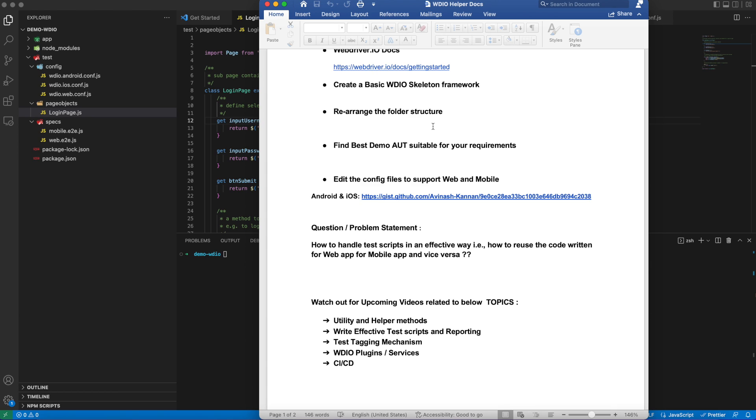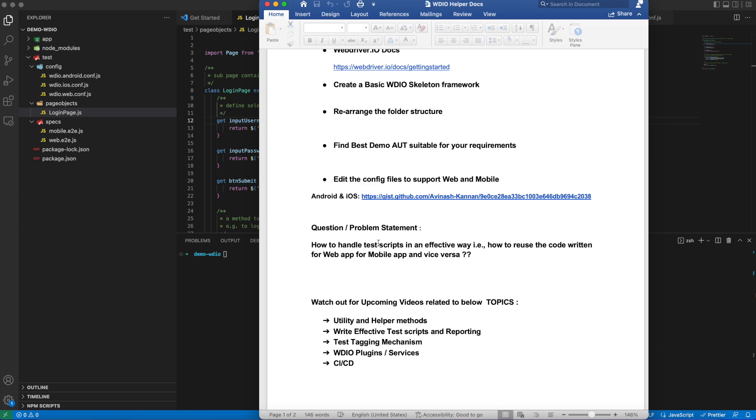Just a basic recap of what we covered in part 1: we created a basic WebDriverIO framework, rearranged the folder structure, explored the AUT for our requirements, and edited the config files to support both web and mobile cases. Now, the problem statement is: code written to test a functional piece, whether web or mobile, should work perfectly irrespective of the platform - Android, iOS, or web. A single script should work in all these platforms.